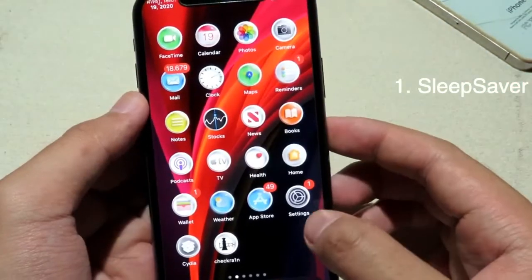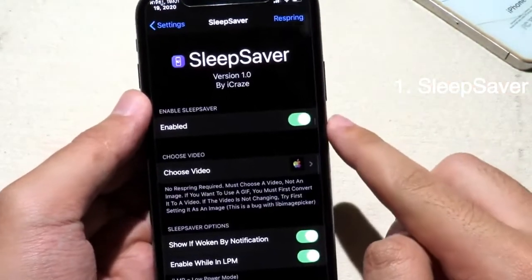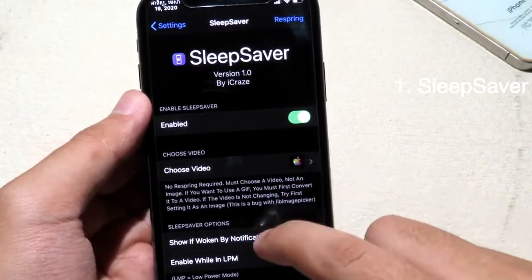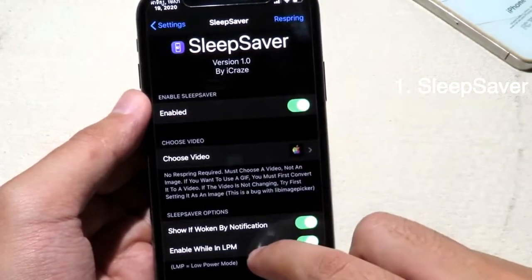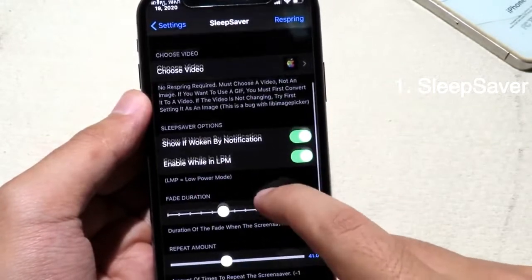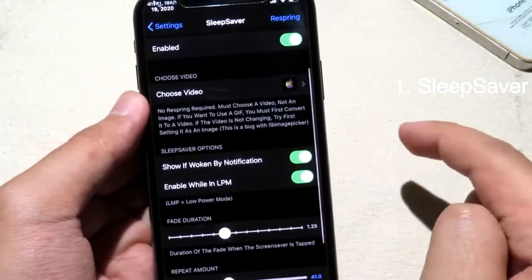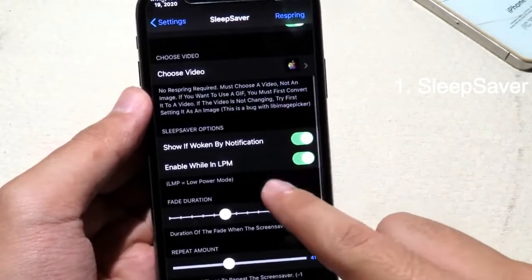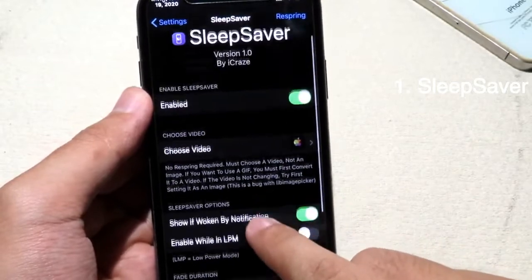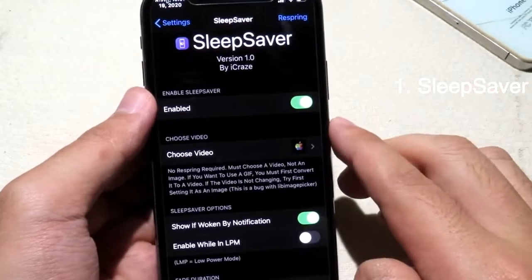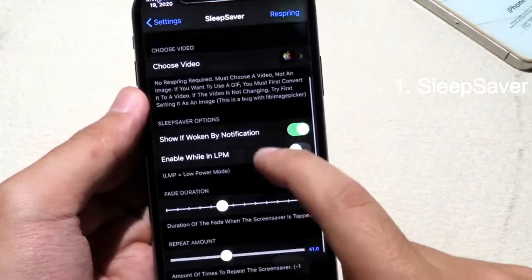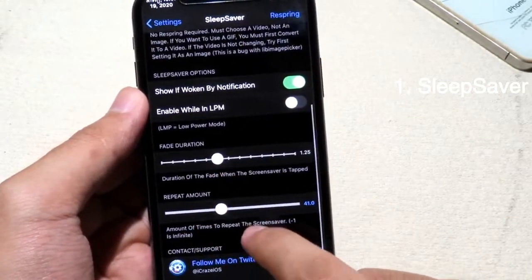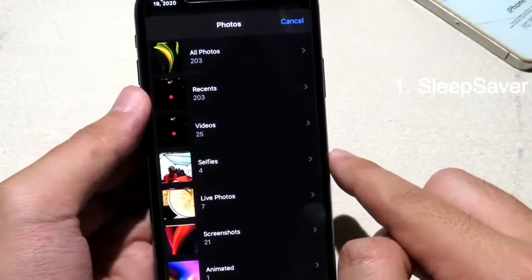I can go to Settings and then go to Sleep Server. You can see a window where you can choose a window to set as a screen saver. You can also enable it while you are in low power mode. If you don't want to consume more battery you can disable that button, so when your phone is in low power mode the tweak doesn't enable. You can set the fade duration and repeat amount as well.